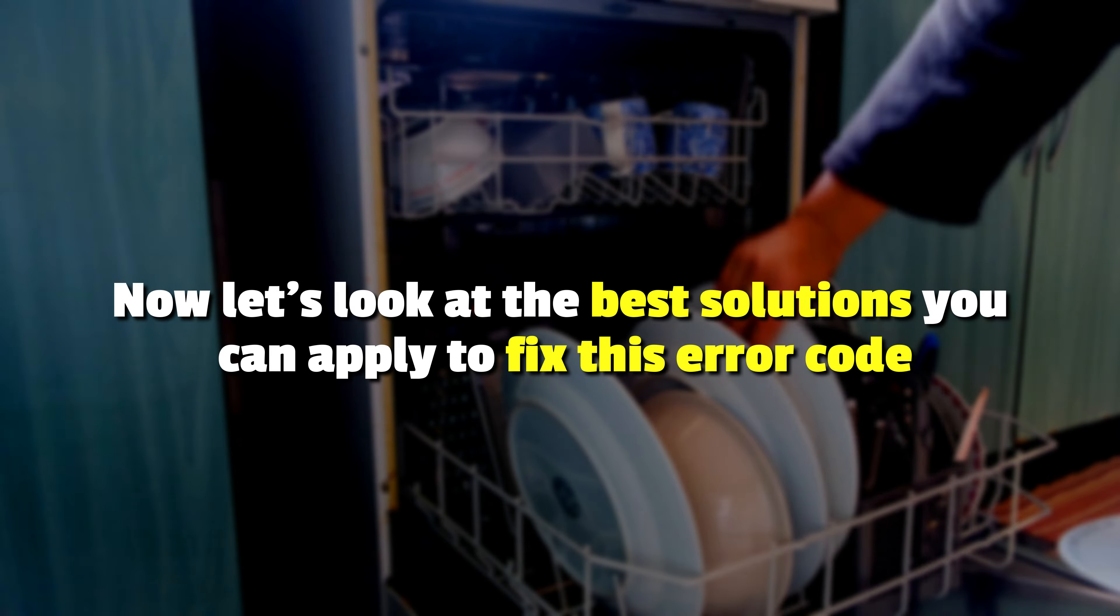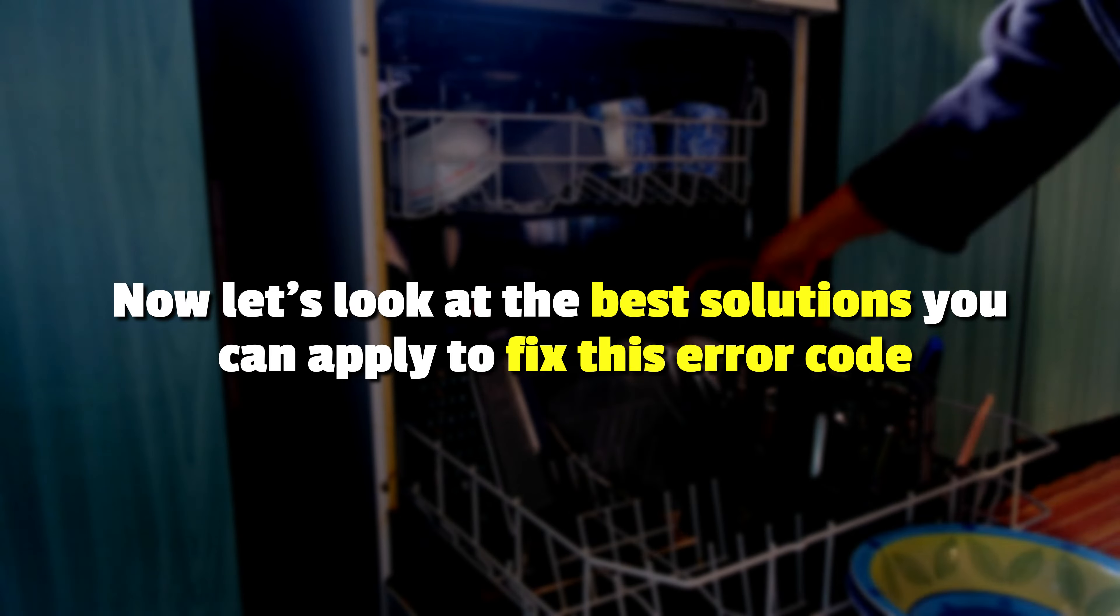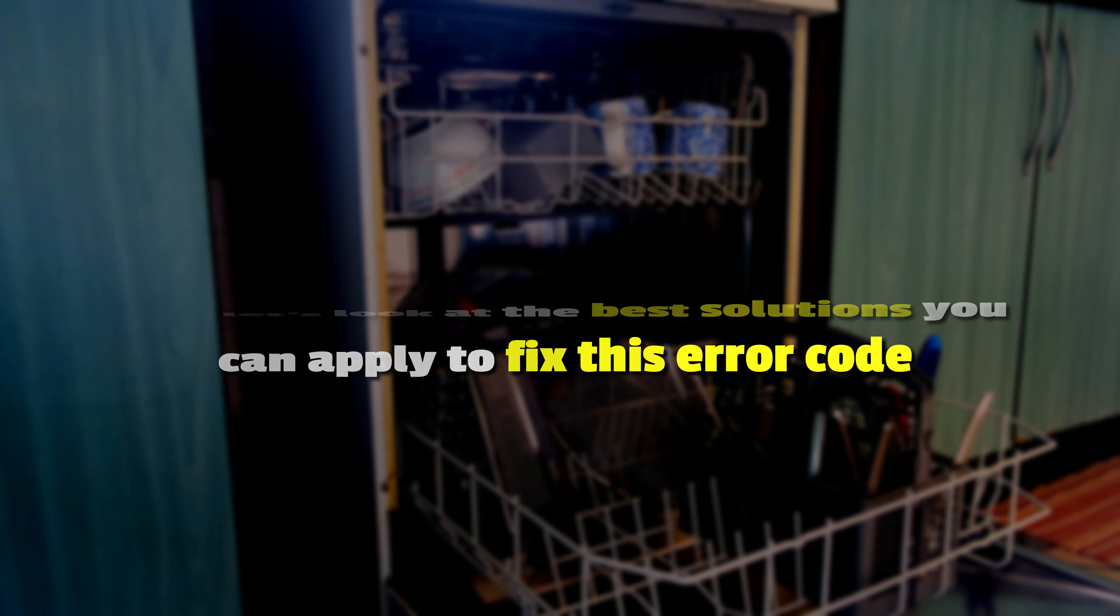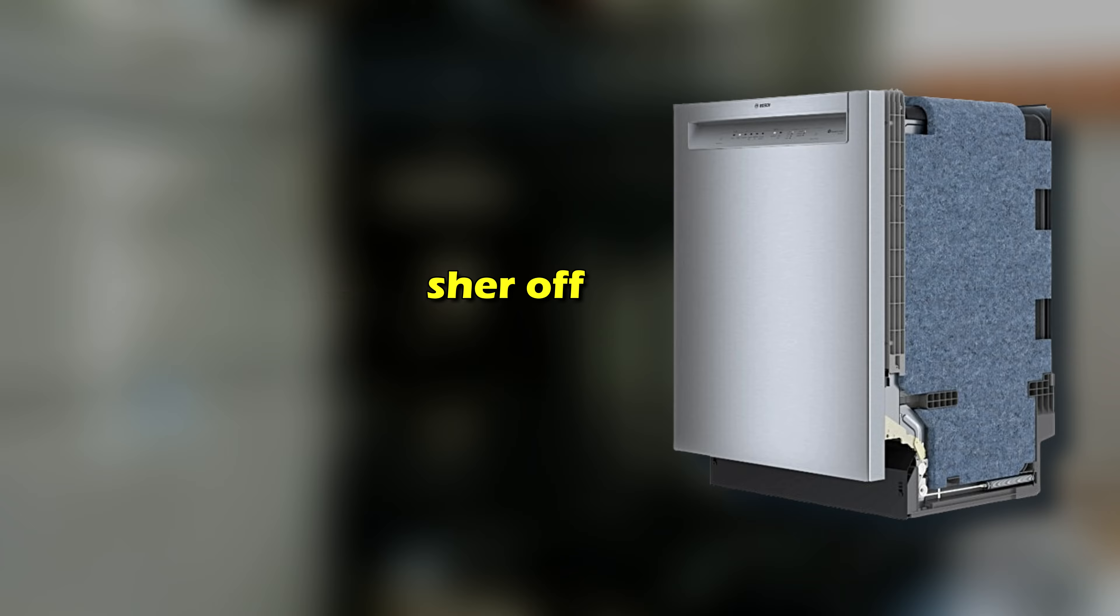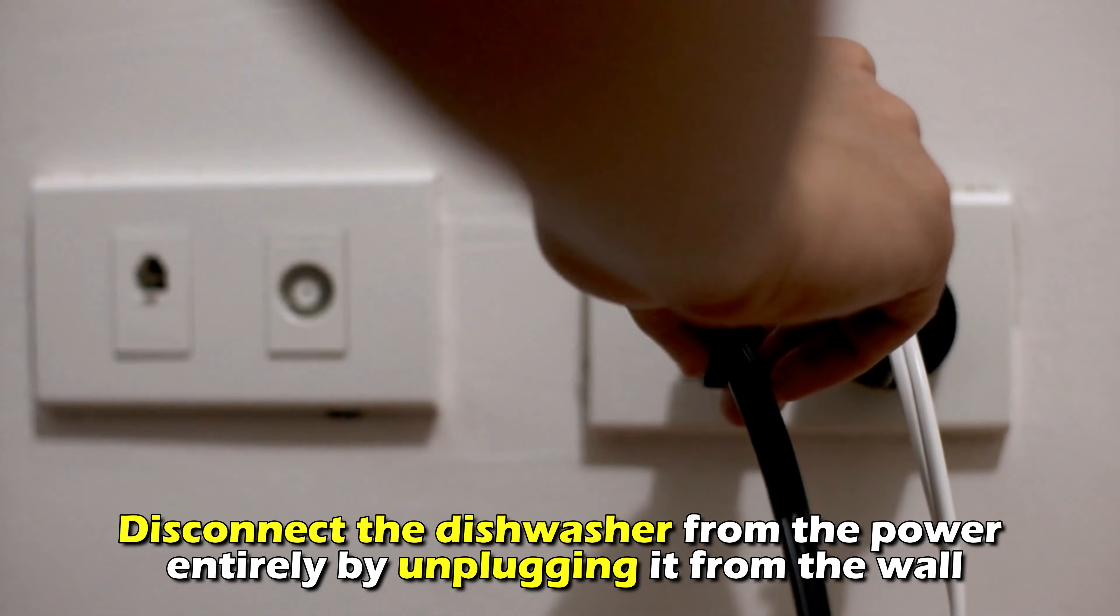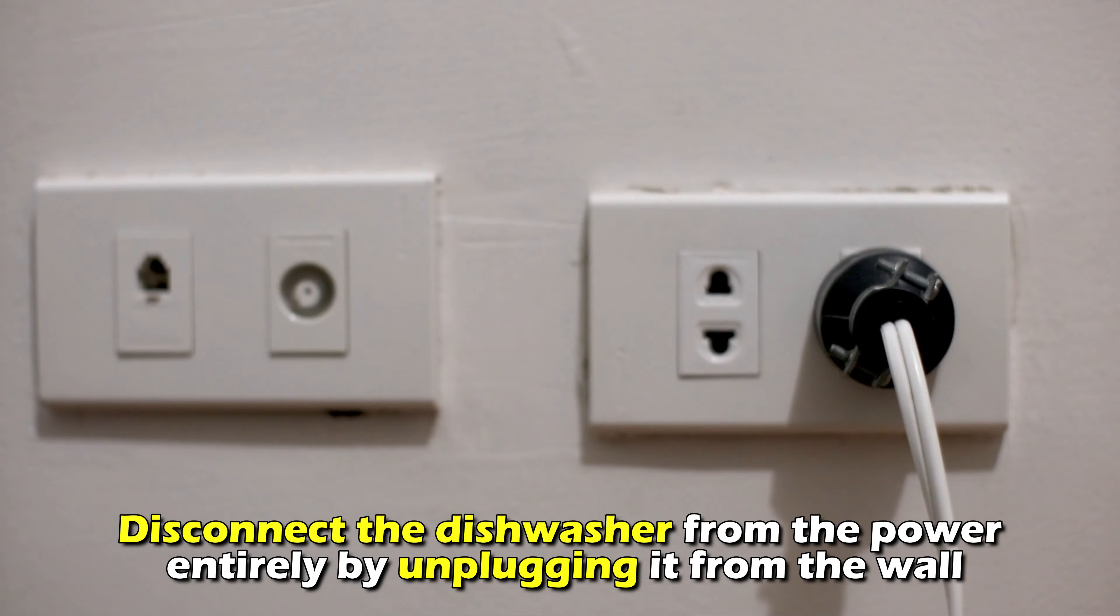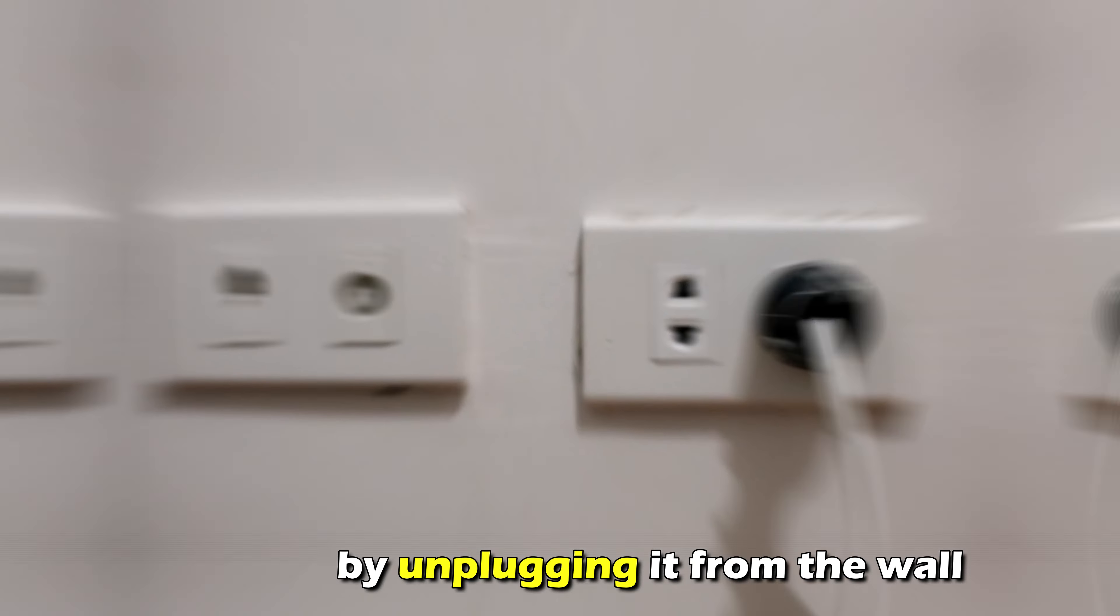Now, let's look at the best solutions to fix the error. Reset the power to your dishwasher and turn the dishwasher off. Disconnect the dishwasher from the power entirely by unplugging it from the wall.